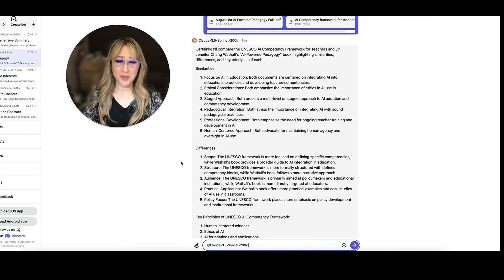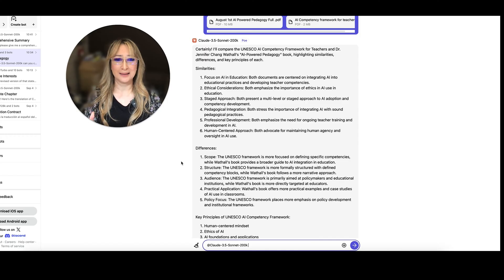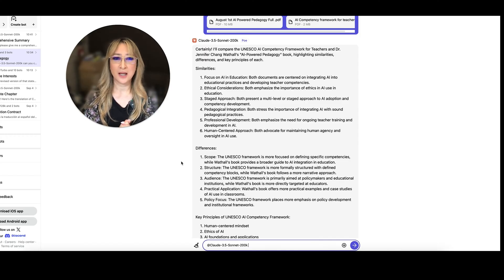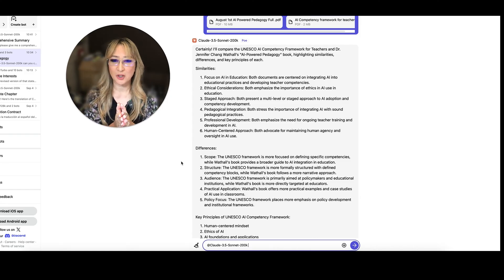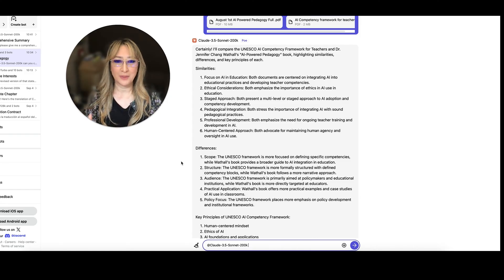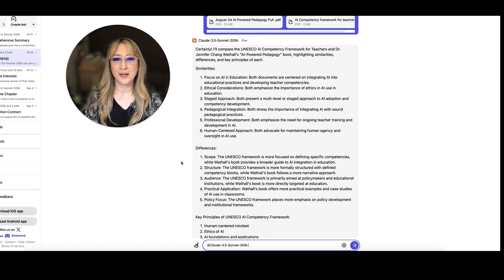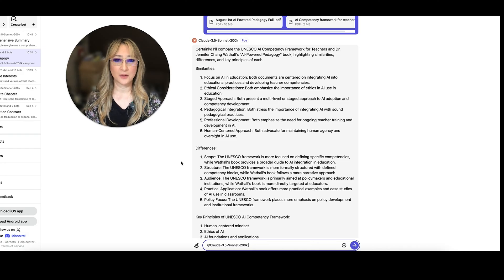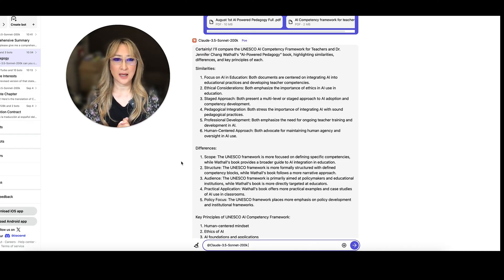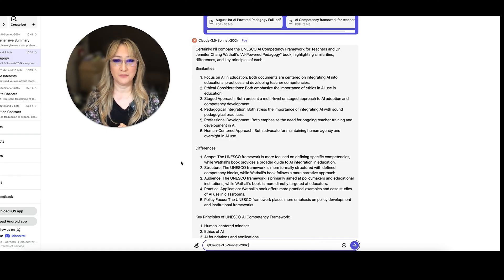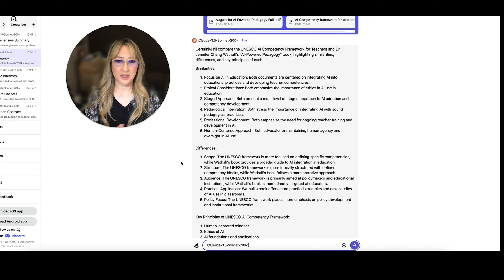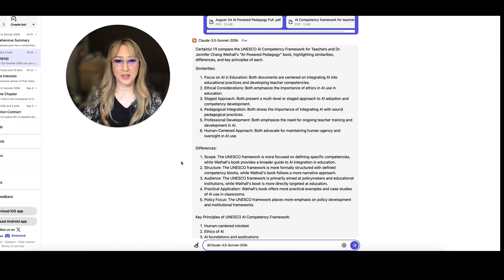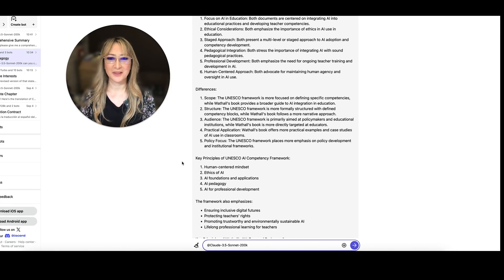Pedagogical integration. I'm so glad that UNESCO has talked about pedagogical integration. And I specifically look for terms like inquiry-based learning. And they do promote an inquiry-based learning approach, which I'm so happy about. Number five, professional development is key. So my book, as well as the AI competency framework for teachers, emphasize the need for ongoing teacher training and development. And we all need to ensure there's a human-centered approach. So human in the loop, as well as maintaining human agency.